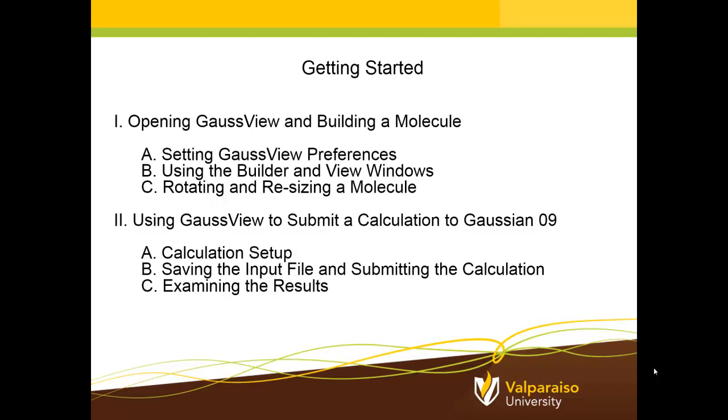Then secondly, we'll use GaussView to submit a calculation to the main computational workhorse program, which is Gaussian 09. We'll show how to set up the calculation, how to save the input file, and then submit the calculation. And then since the calculation won't take very long, we'll be able to examine the results in real time. So that's the goal for this session.